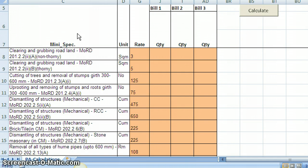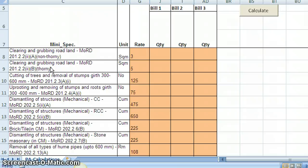So this table is generated. We can see here there are list of set of specifications, corresponding units, rates and quantities for bills 1, 2, 3. Remember that we had indicated 3 bills in the input sheets.